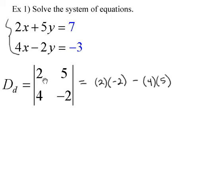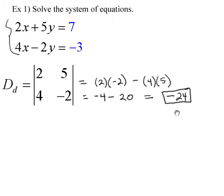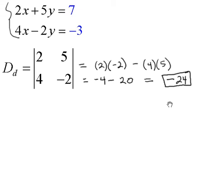We multiply along the diagonal going down — the major axis — and subtract the product of the diagonal going up — the minor axis. So that's 2 times negative 2, minus 4 times 5. Simplifying: 2 times negative 2 is negative 4, and 4 times 5 is 20. Negative 4 minus 20 is negative 24. So negative 24 is our denominator.